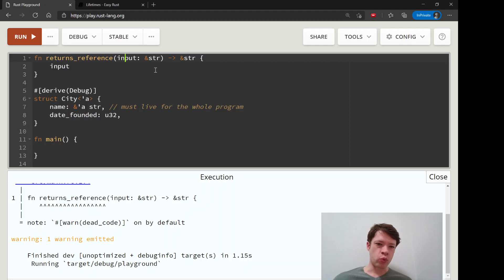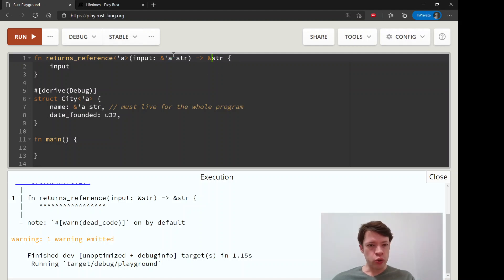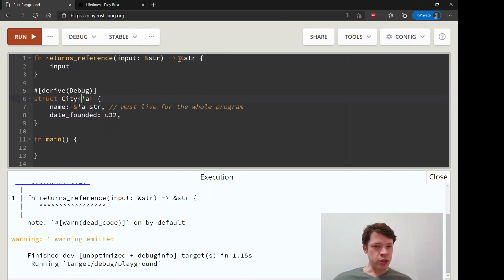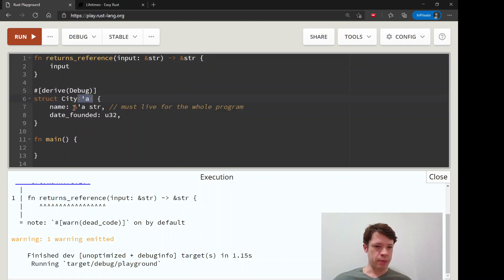Rust is happy because it has certain rules where it can figure out the lifetime automatically. If there's one input parameter, it's going to give it one lifetime. On the inside, it's going to treat it like there's something coming in with a lifetime of 'a, that variable gets that lifetime, and then the return also gets that lifetime. We'll look at those rules in the next video. The takeaway for this one is that for simple functions this is why you don't see lifetimes explicitly written — Rust can figure out a lot itself.